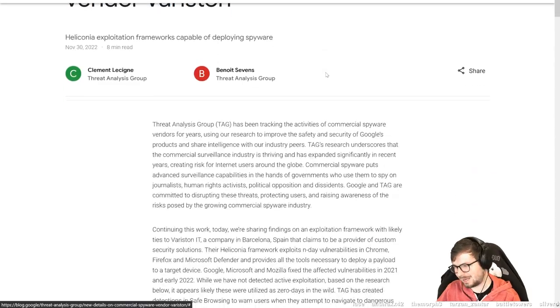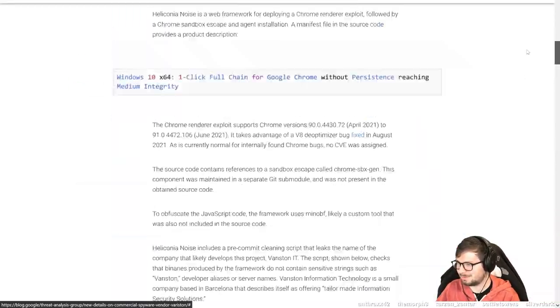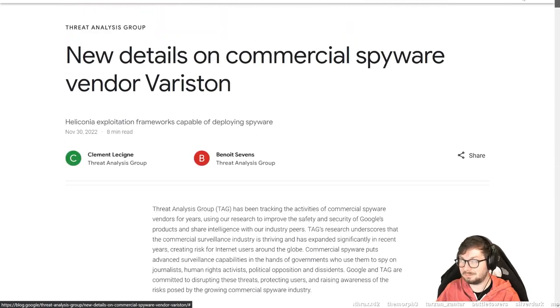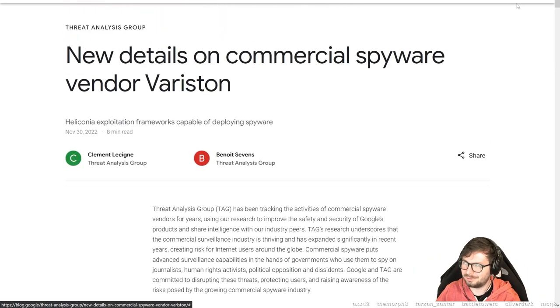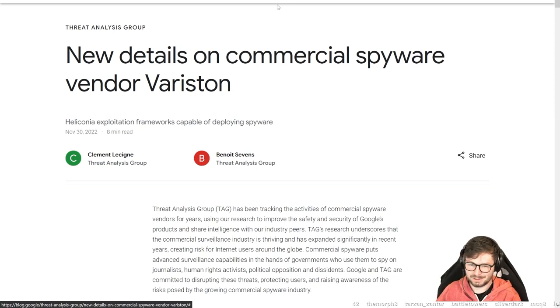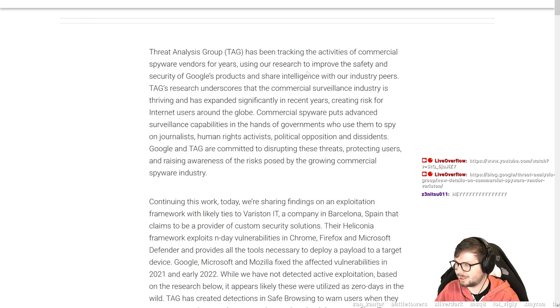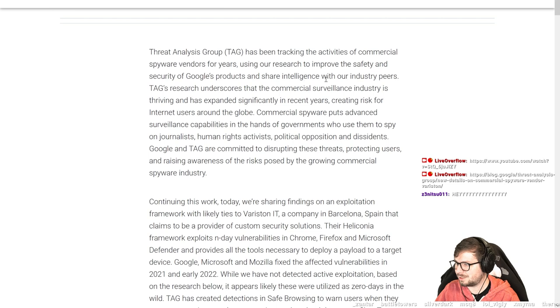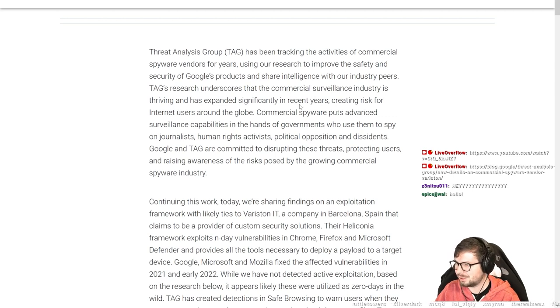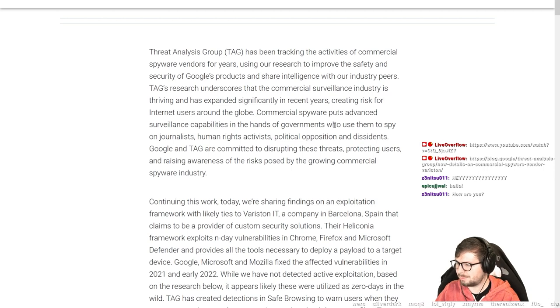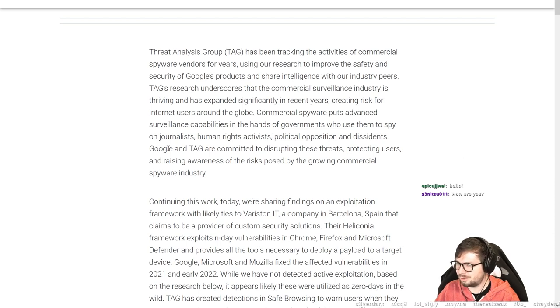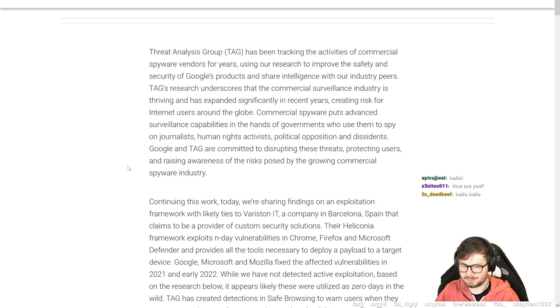The article's not that long, so maybe we can quickly read over this. TAG has been tracking the activities of commercial spyware vendors for years, using our research to improve the safety and security of Google products and share intelligence with our industry peers. TAG's research underscores that a commercial surveillance industry is thriving and has expanded significantly in recent years, creating risks for internet users around the globe. Commercial spyware puts advanced surveillance capabilities in the hands of governments who use them to spy on journalists, human rights activists, political opposition, and dissidents.